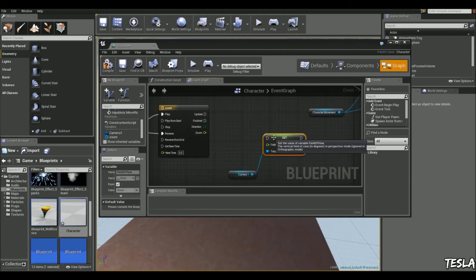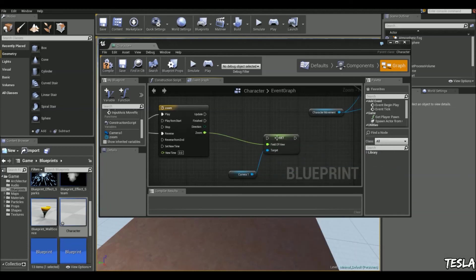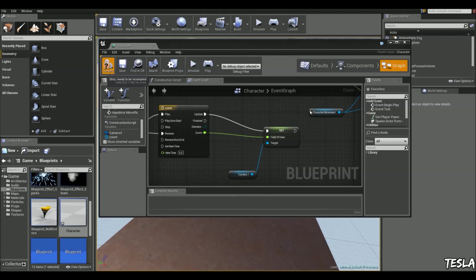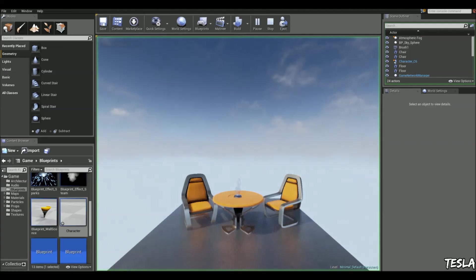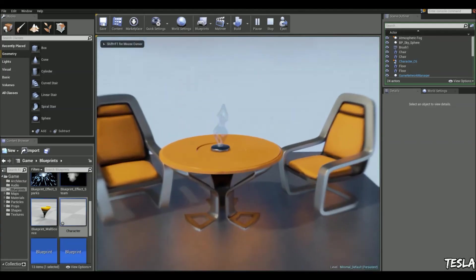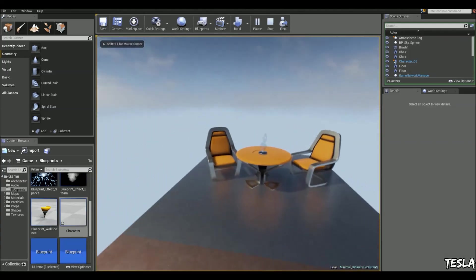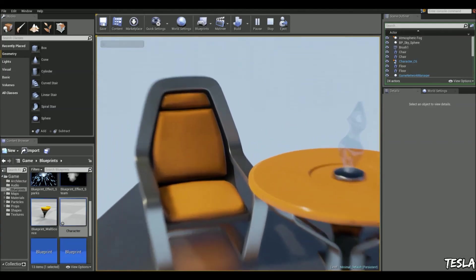Now we can connect the zoom to the field of view and connect update to set. Click compile, jump in and now we have our zoomable binoculars.